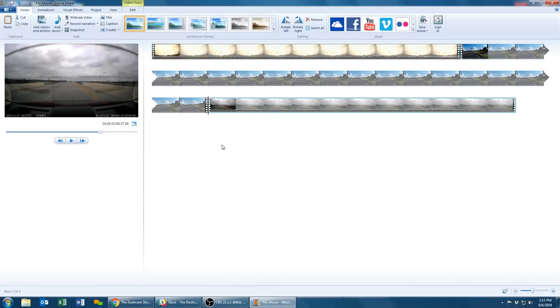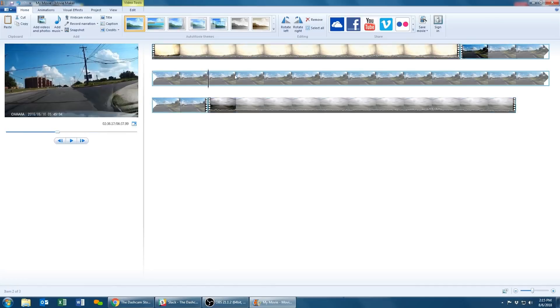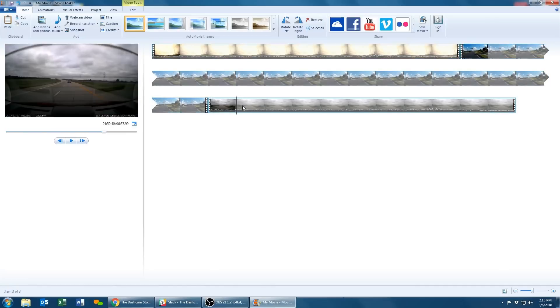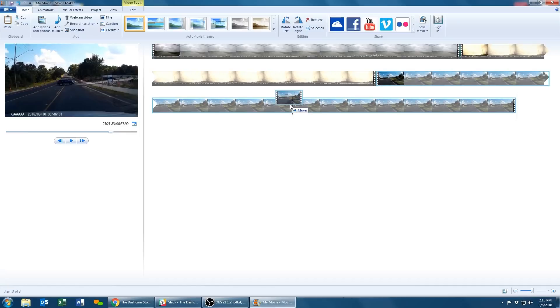Now that all your video clips have been added to the same timeline, you can move them around and arrange their order to your liking by clicking and dragging them to different positions on the timeline.